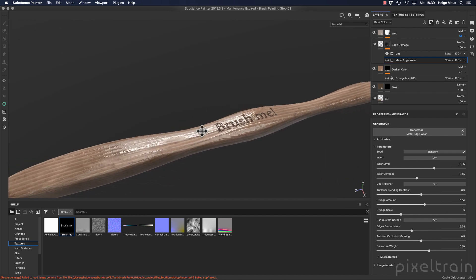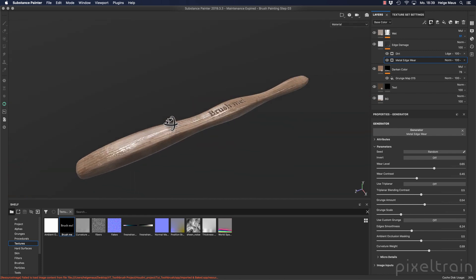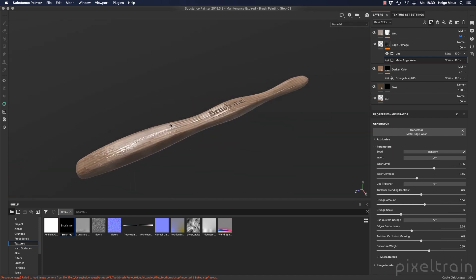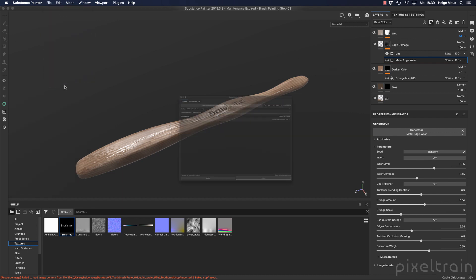And now we can export that. To do that, we go here to file, export textures.